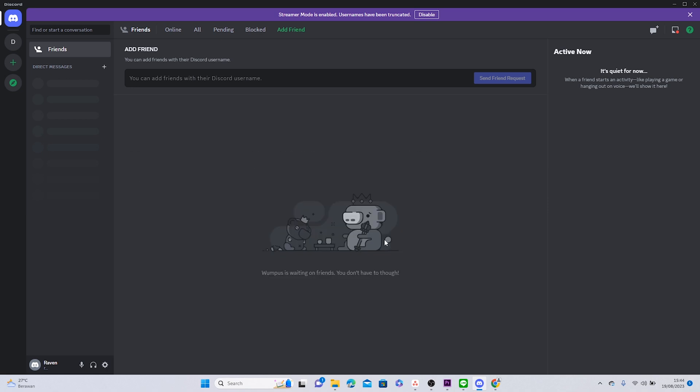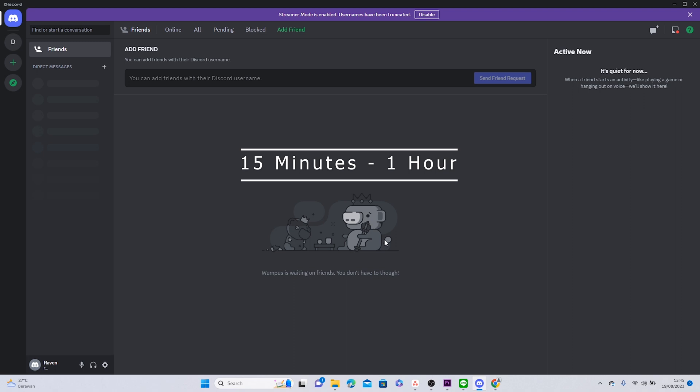First of all, let me explain what being rate limited means. This issue can happen when you repeat the same actions too often, resulting in a temporary ban. This feature is meant to stop hackers from exploiting the login verification process and to prevent spammers. The ban typically ranges from 15 minutes to one hour.